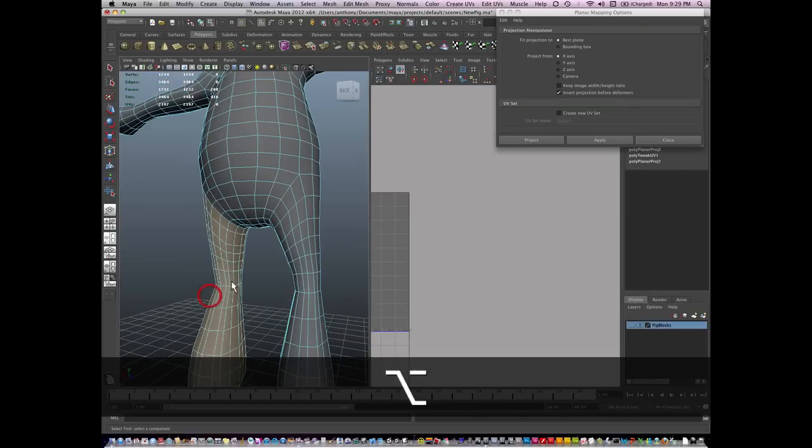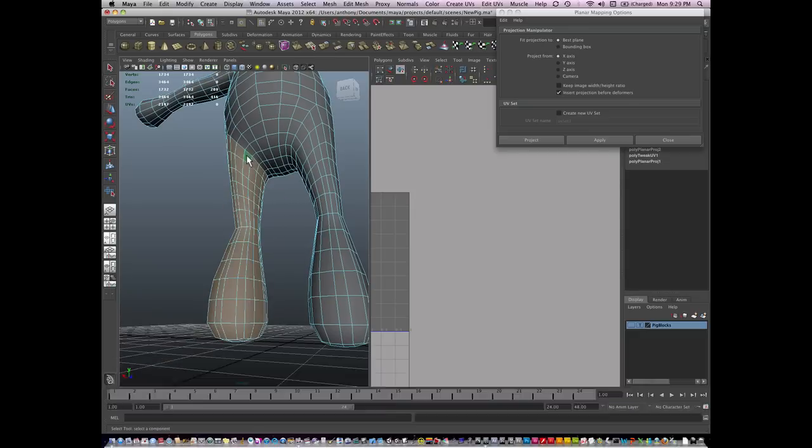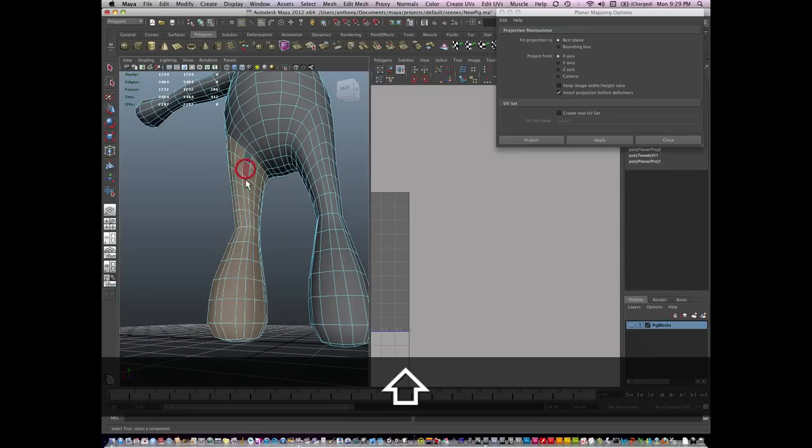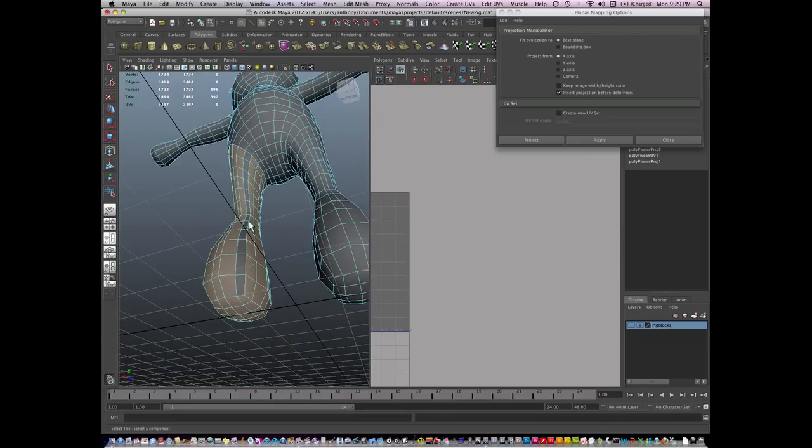And then I'm going to find the place where I want the seam to be, and I'm going to deselect that row right here, just like that. I want the seam to be along this edge, just like this.